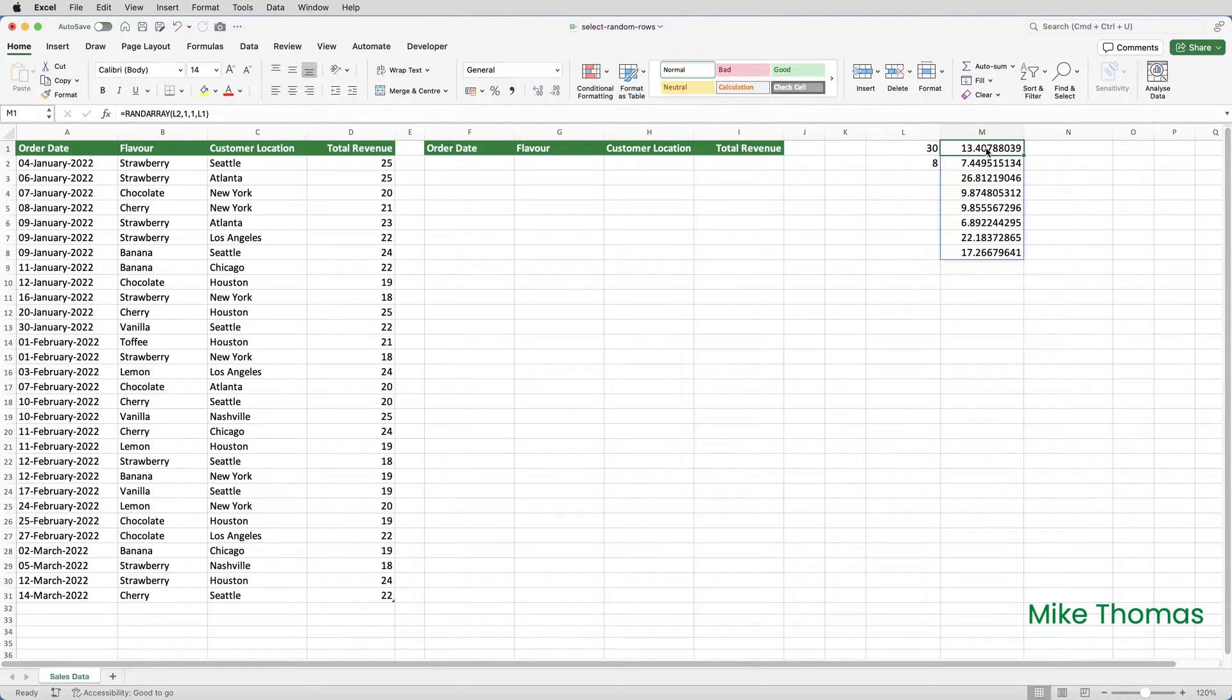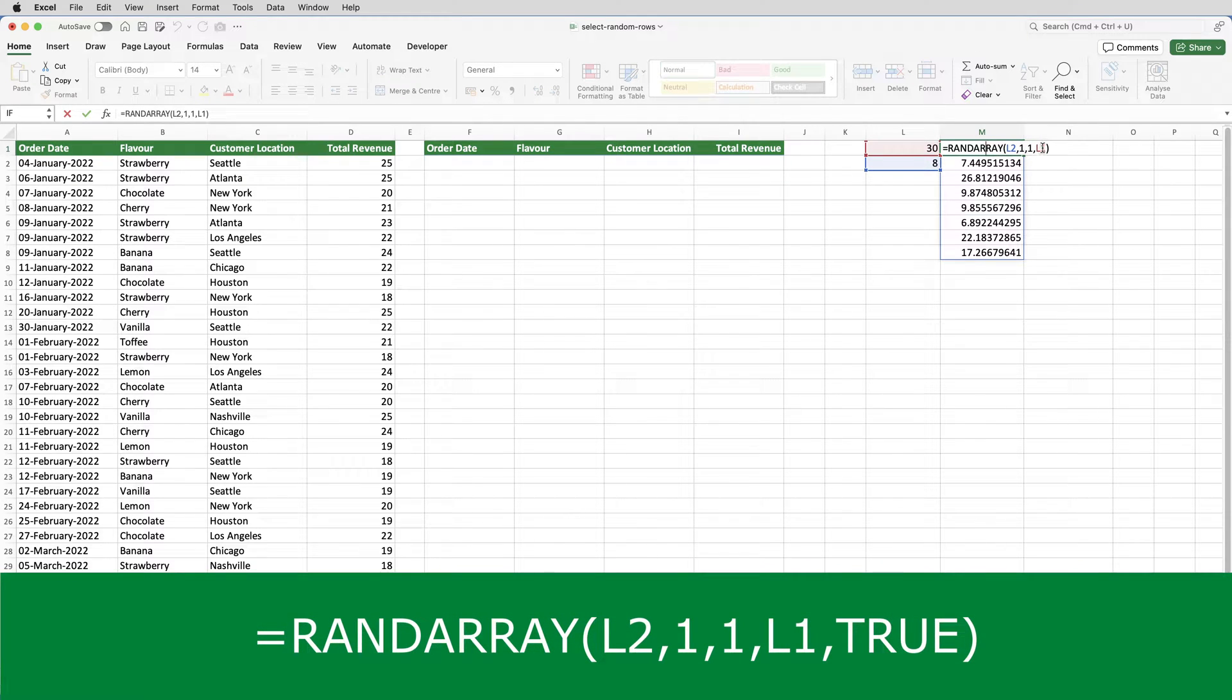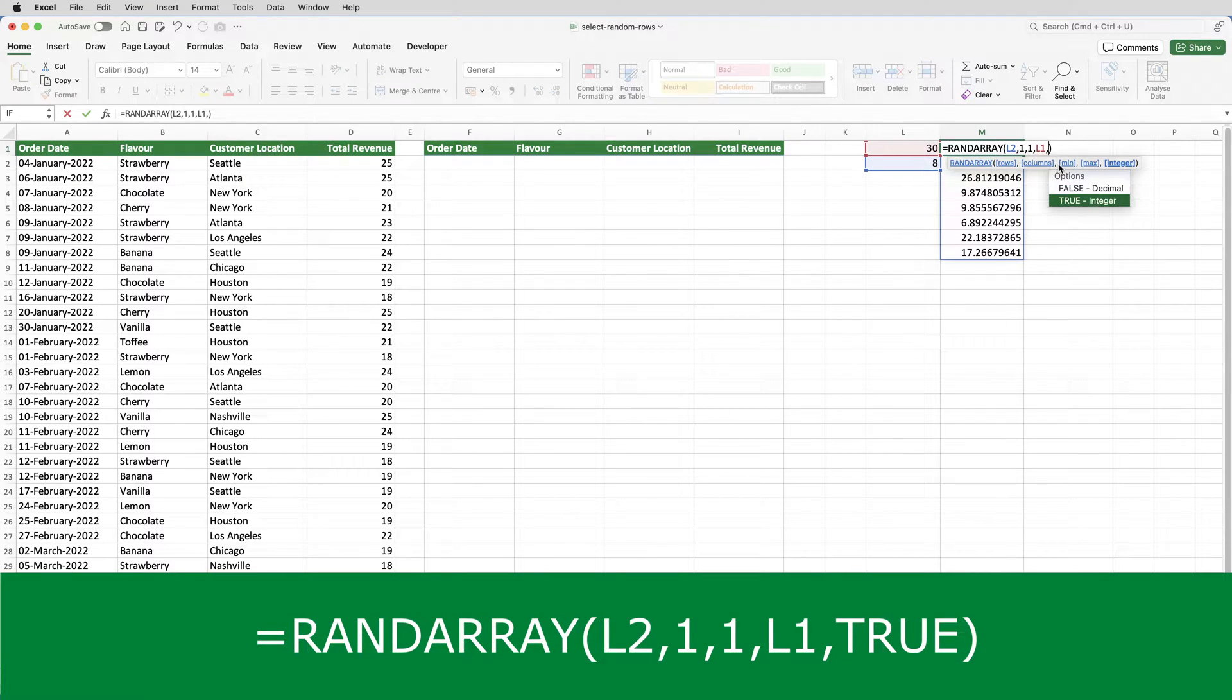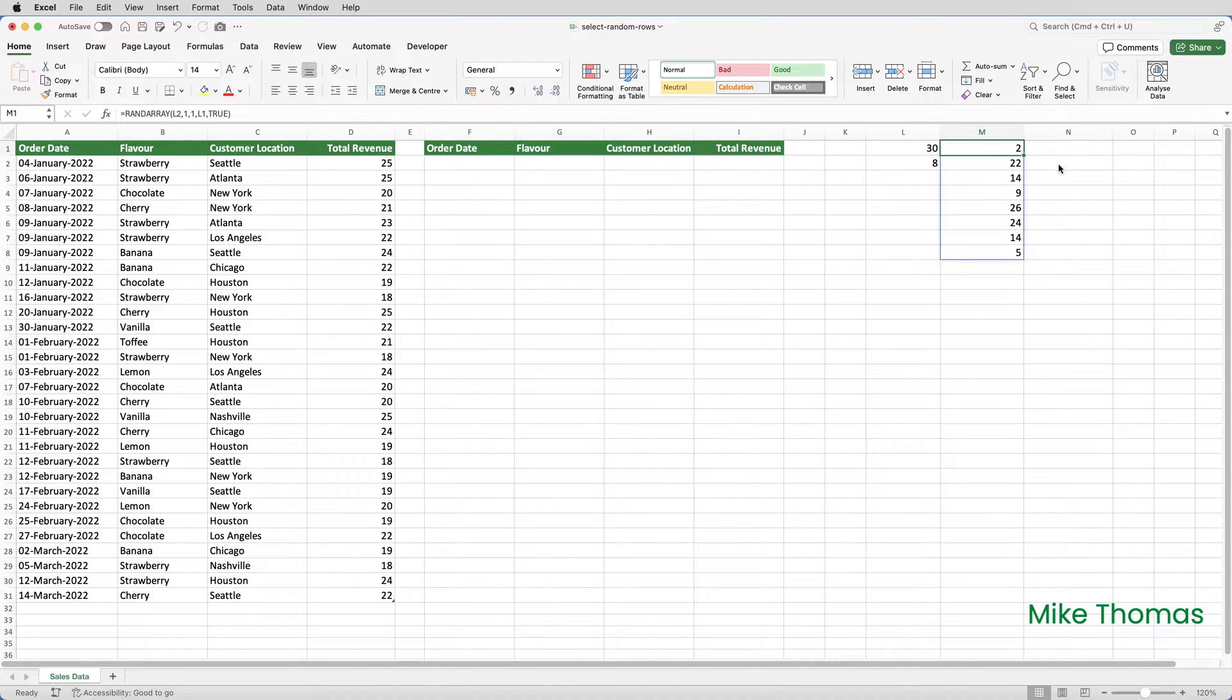Now what I forgot to do there was put in the optional parameter which defines whether or not I want to return whole numbers or numbers including decimals. So I'll just edit that formula and then add in a final parameter, which in this case is true. If you don't specify true, it defaults to false, which as you can see will generate numbers that include decimals. So now we have eight whole numbers.